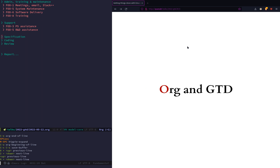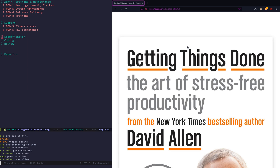Then it's Getting Things Done — that's a great book by David Allen. I recommend you read it. There are lots of good resources on the internet and YouTube to learn more about it. Basically it's about how to organize your work and use different workflow states.